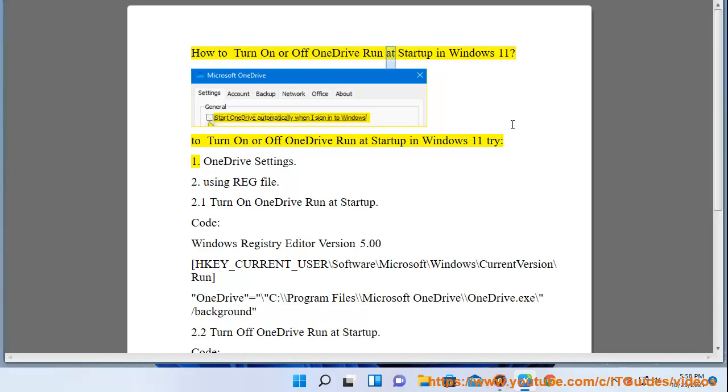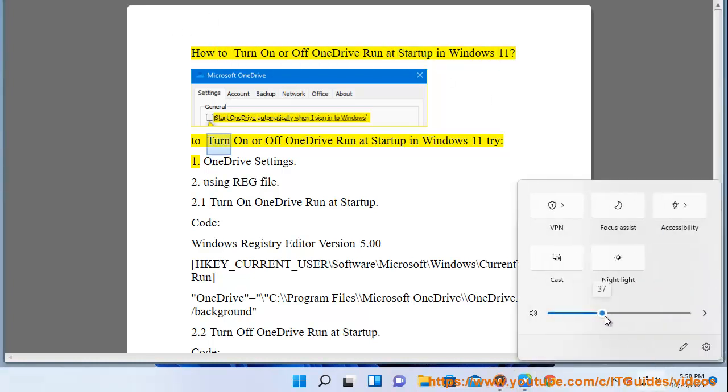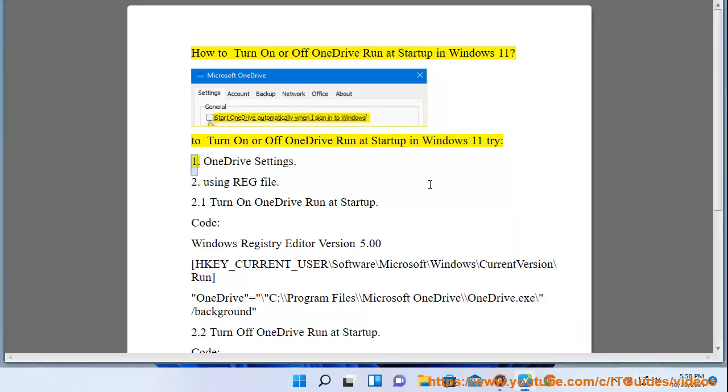How to turn on or off OneDrive run at startup in Windows 11. To turn on or off OneDrive run at startup in Windows 11, try: 1. OneDrive settings.